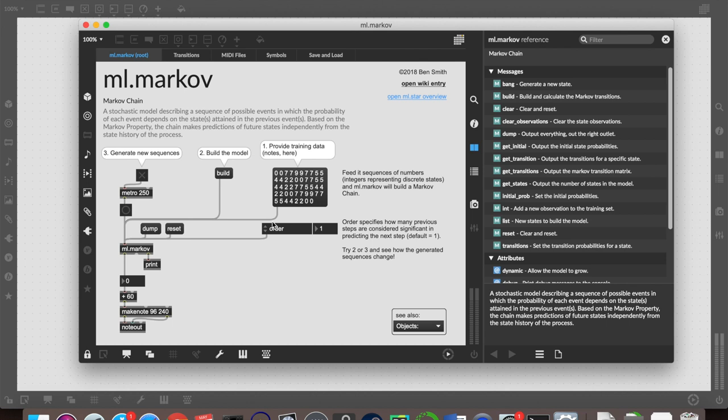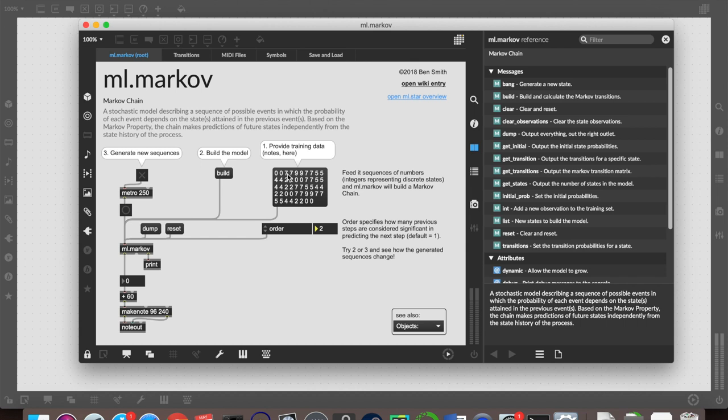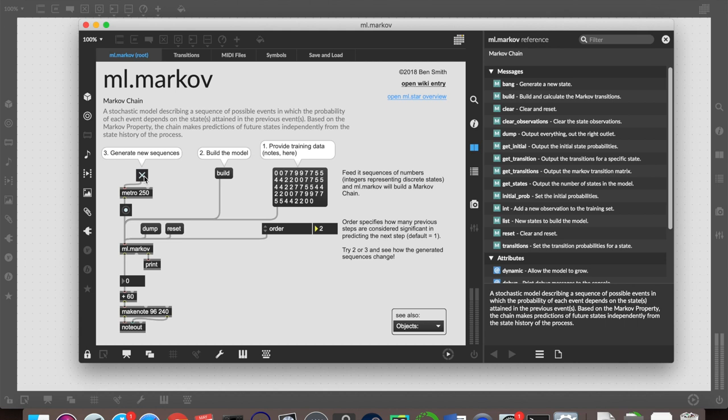What we can do to make things more interesting and complex is by changing the order of steps that it's considering. Order specifies how many previous steps are considered significant in predicting the next step. So if we change this to order two, it's not just going to consider the note it last played, but also the note before that when making a decision as to what to play next. We can make a prediction by looking at this training data. At no point have we got a note being played just once, they're all being played twice.